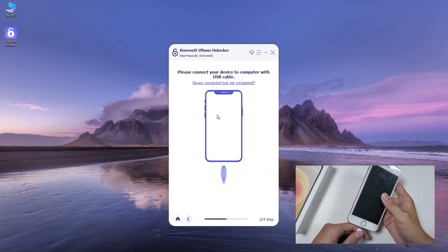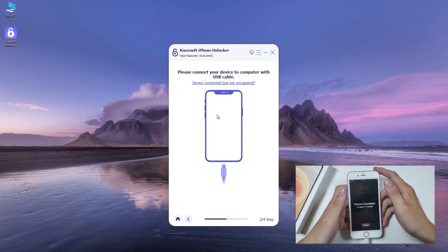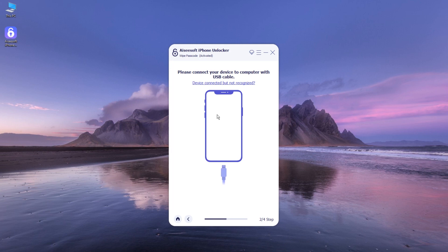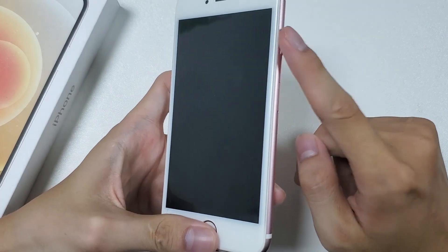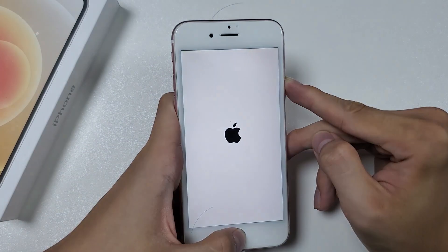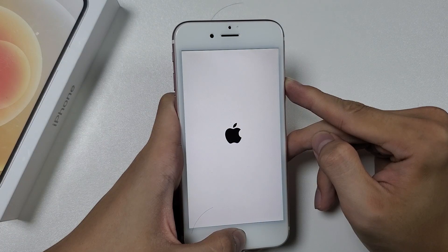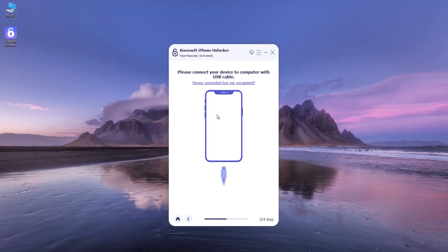Use a USB cable to plug your unavailable iPhone 6s or iPhone 6s Plus into the computer. Because your iPhone is unavailable, you'll need to enter recovery mode so the device can be detected by the computer. To place the iPhone 6s into recovery mode, press and hold the Home button and Power button together, let the phone turn off automatically, show you the Apple logo, and don't release the two buttons until you see a cable pointing to a computer. Head to your computer — iPhone Unlocker should now detect your unavailable iPhone 6s.